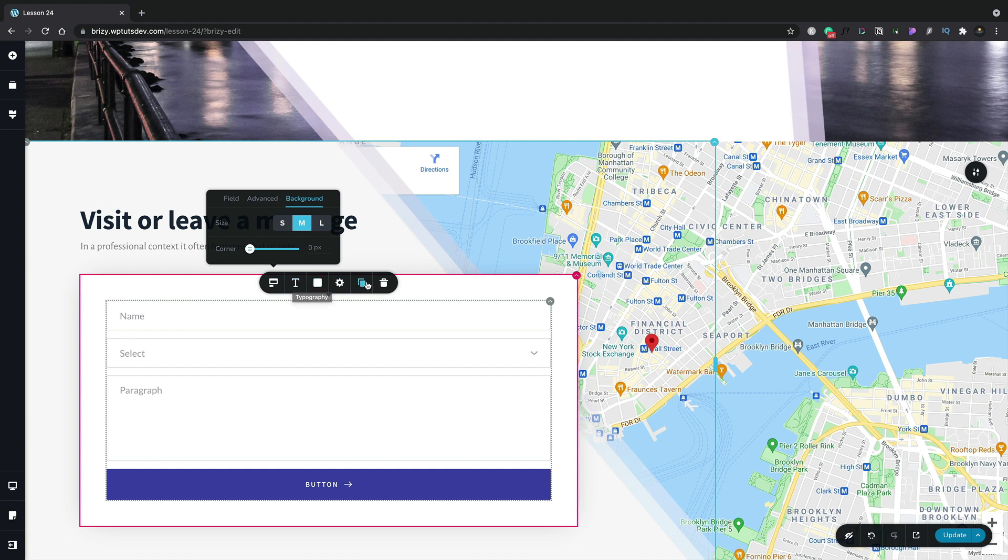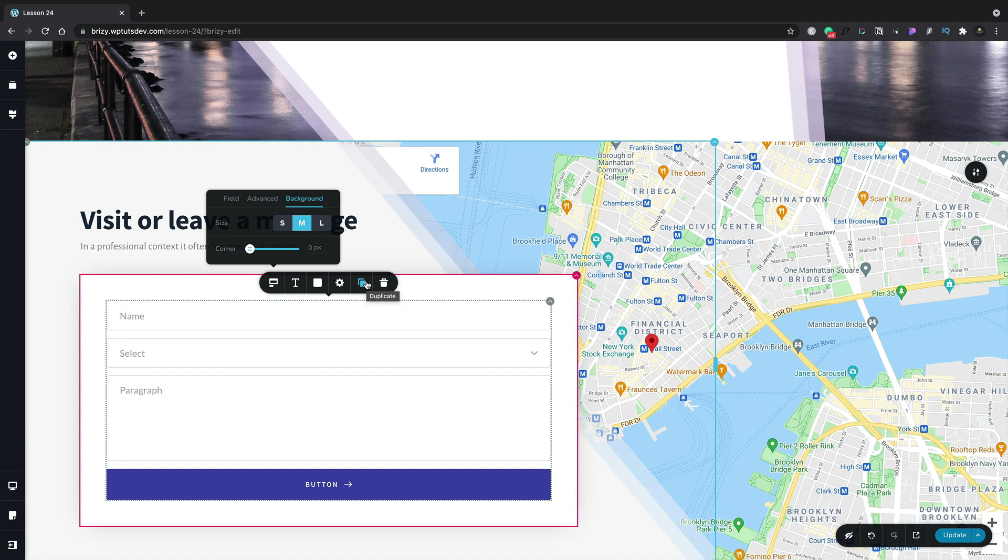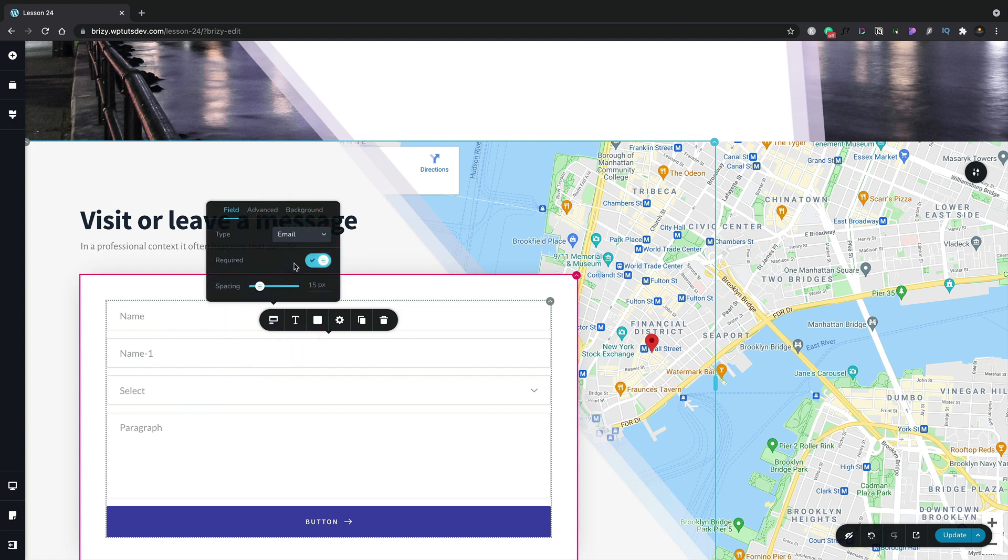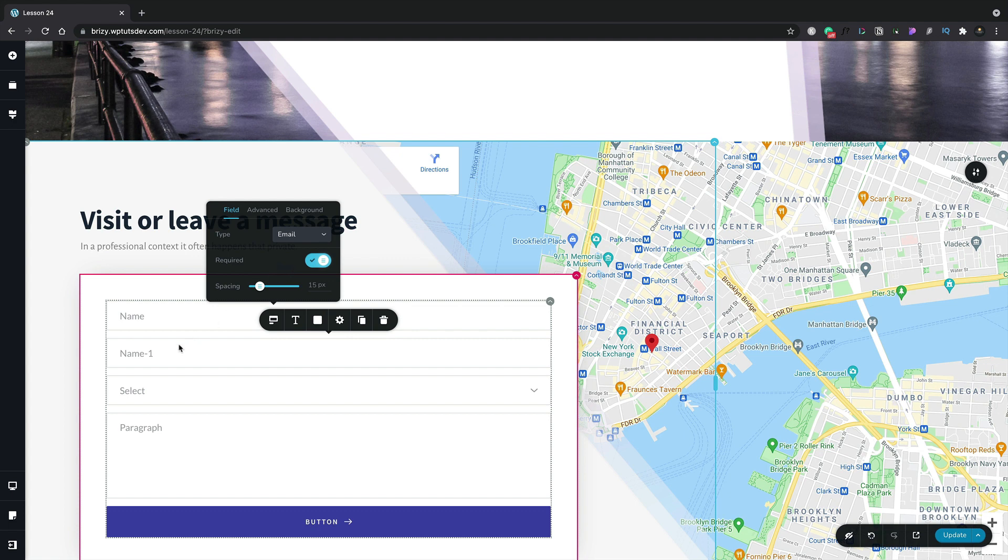What we are going to do though, is duplicate this first field. We'll select that option and now we have a second field called name dash one. Let's select that and change that this time to an email type field. Required and everything else is perfectly fine and we'll leave those as they are. And we'll simply come in and change the name of this to email. Pretty cool.